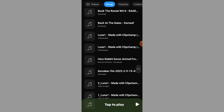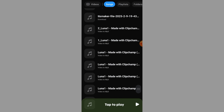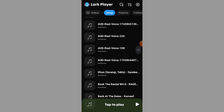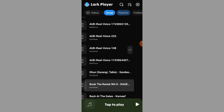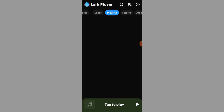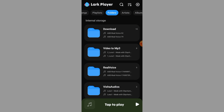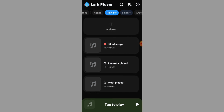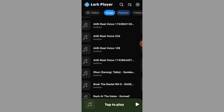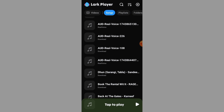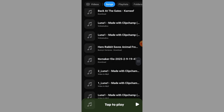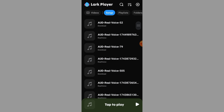So how do you get music into Lark Player? Simple. Download MP3 songs from apps like YouTube to MP3 Converters, Spotify if allowed, or any music site you trust. Once downloaded to your phone, those songs will automatically show up in the Songs section of Lark Player.